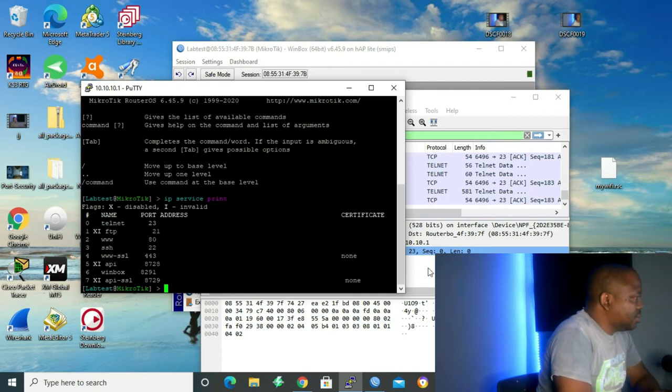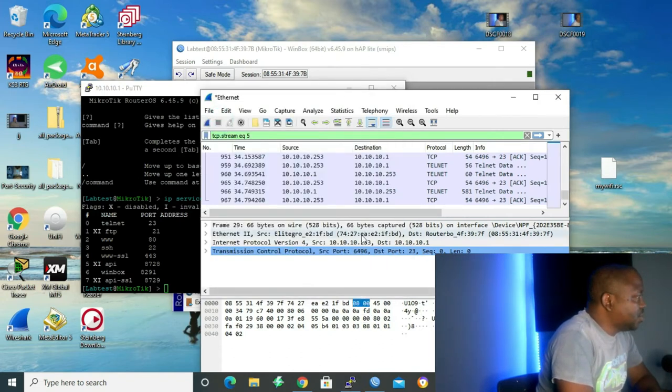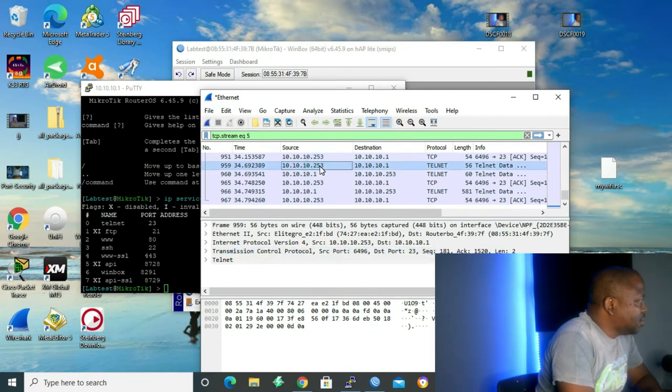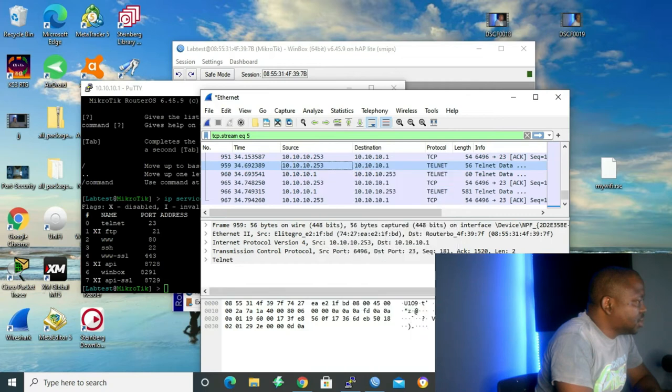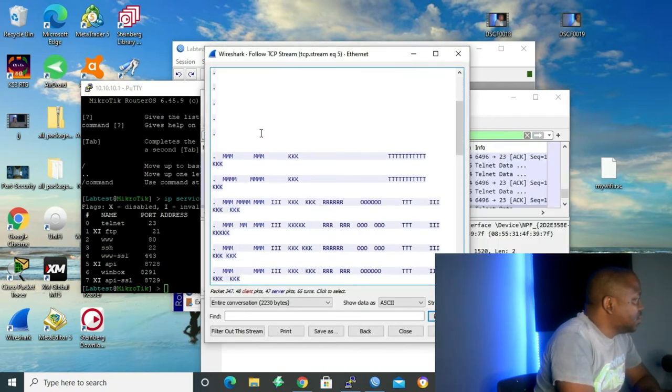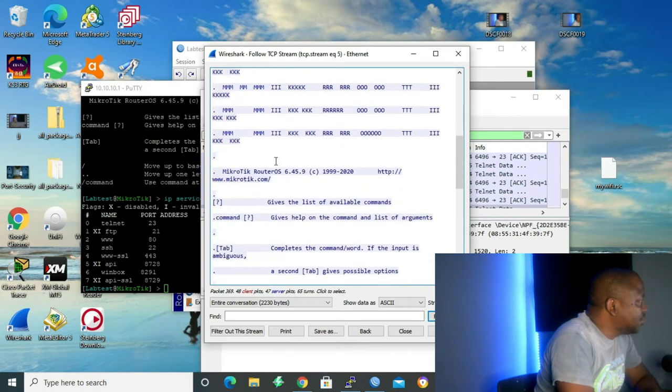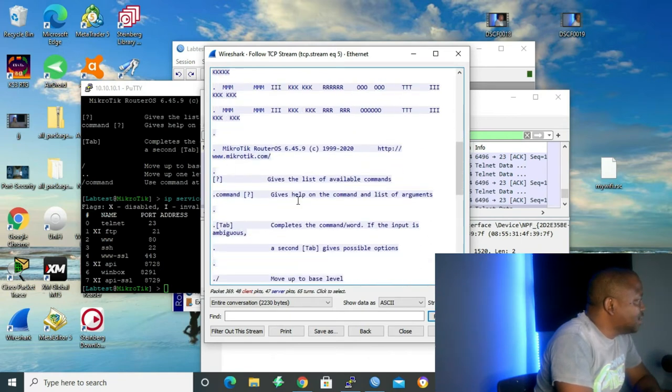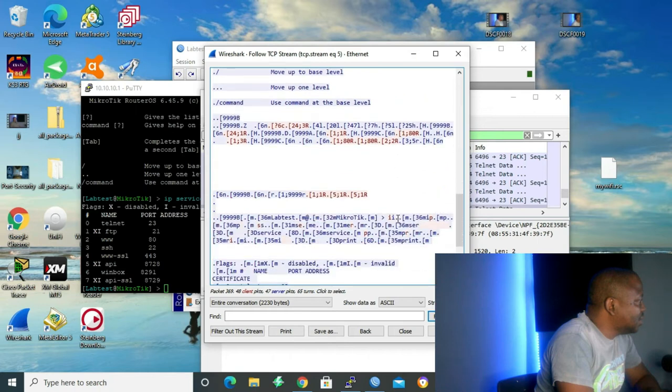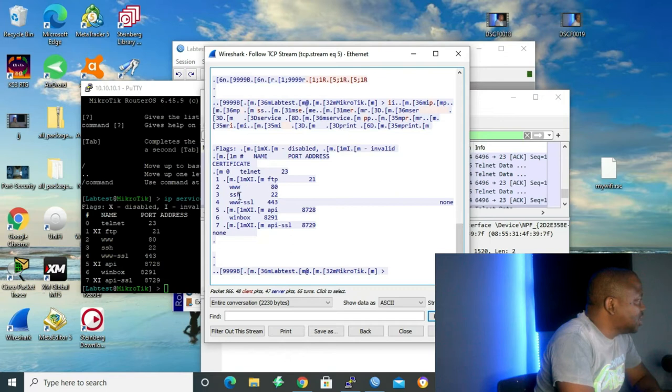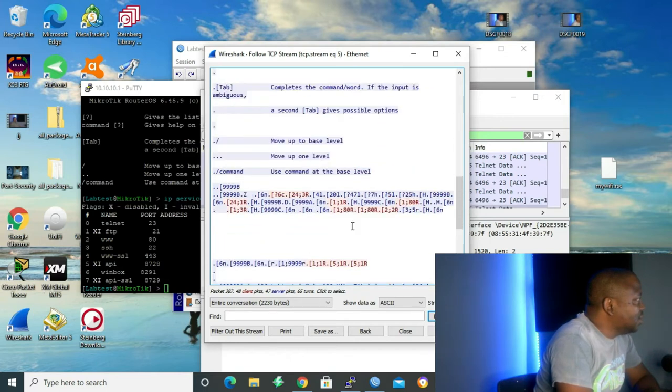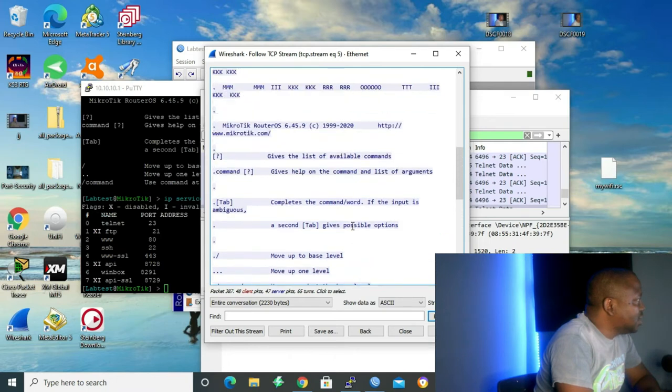And then now, let me go to Wireshark and then stop the capture. Here is a telnet packet. Let's click on our packet and then we go to follow TCP stream. As you can see, right now, we can see there's MikroTik. Everything is in clear text. There's telnet port 23, WWW port 8, SSH port 22. There's the information. Everything that we did is in clear text. So as we can see, telnet, there's our login, labtest, password. It's in clear text. 123456.